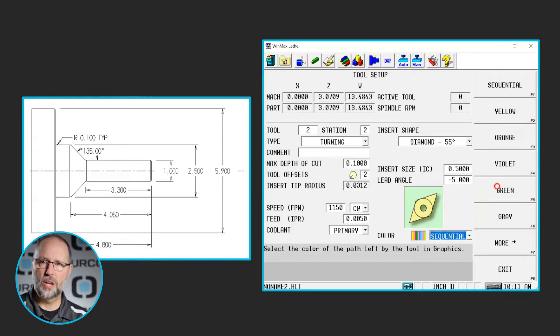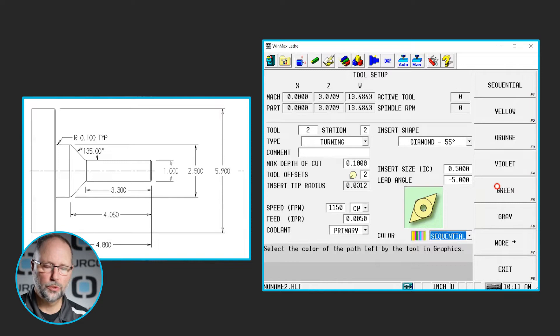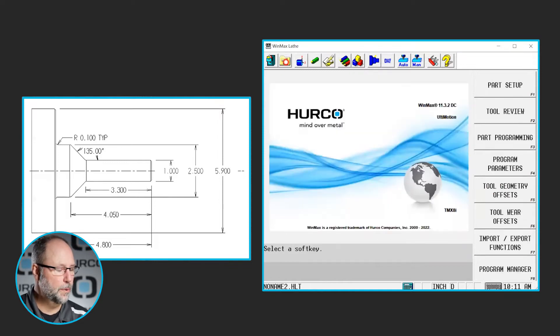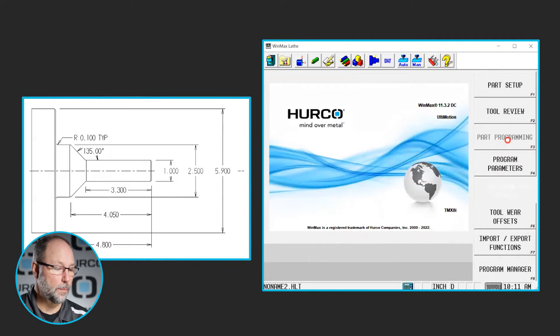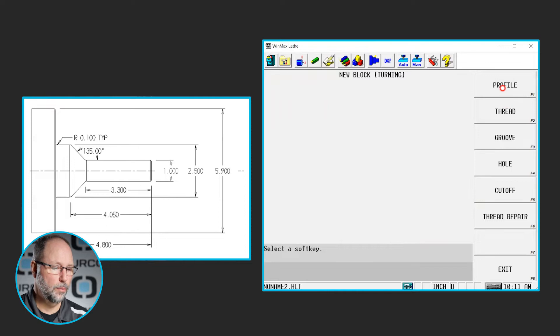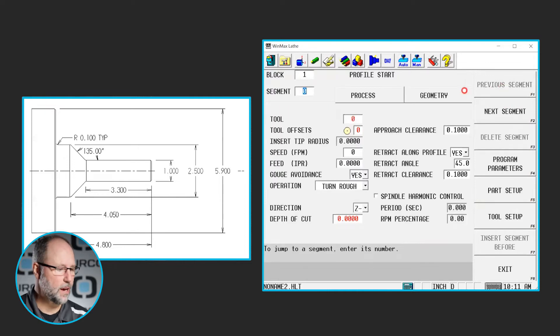So now we've got a program created, stock geometry, and two tools created. So let's go ahead and start programming. So I'm going to go input, part programming. We're going to select under turning, profile, and we're just going to begin to fill out our information.